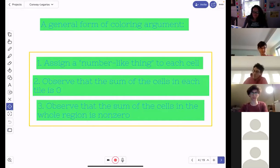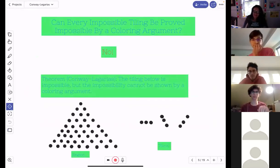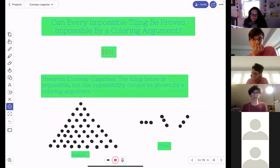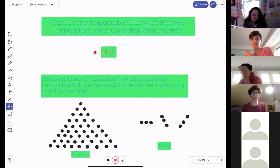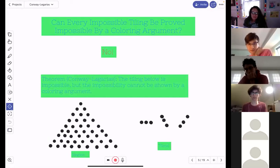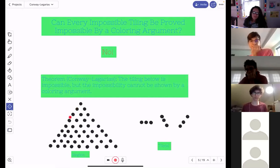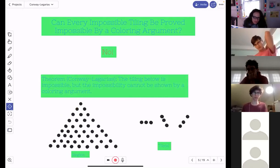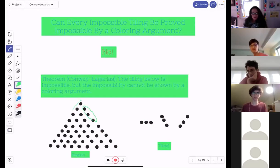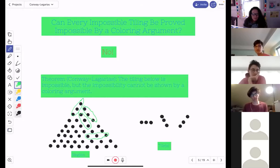The question is: can you always find such an assignment to prove a tiling is impossible? The answer is no. Conway and Lagarius explicitly mention this: here's a triangular grid — nine on a side — where the tile is three in a row, which you can orient in several ways. You can start tiling it like this, but it's not possible to complete it, and you cannot prove that with a coloring argument.